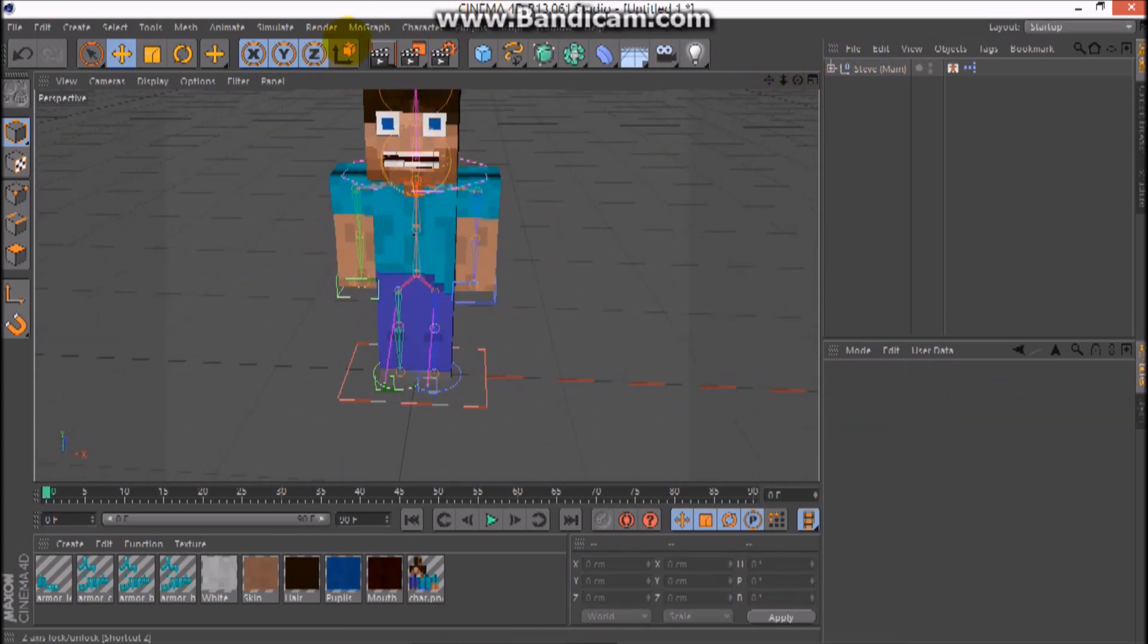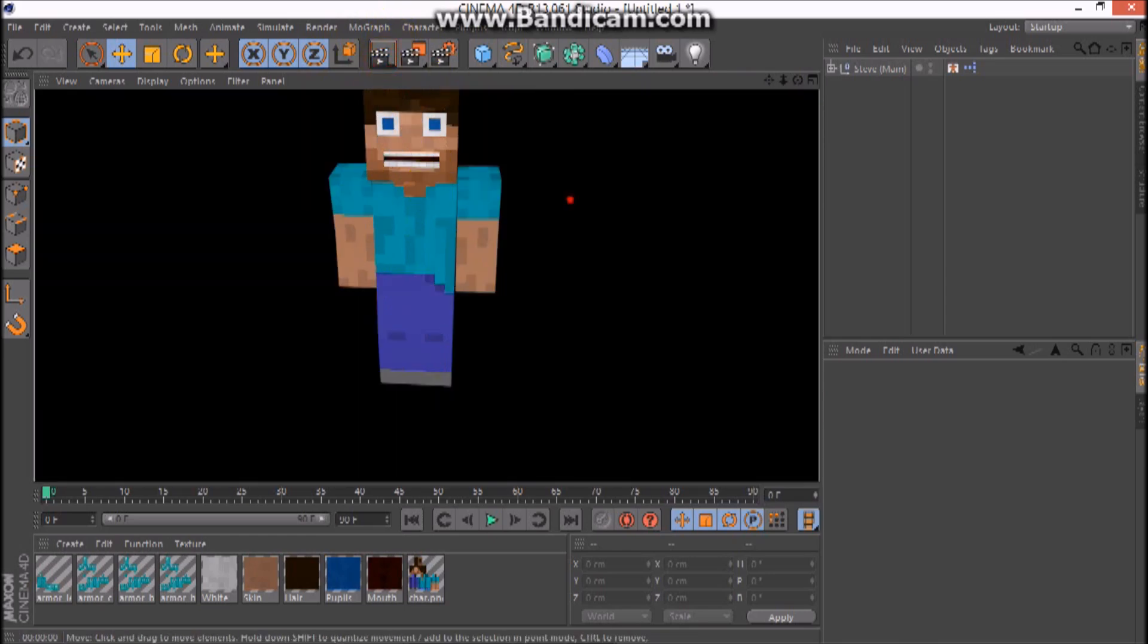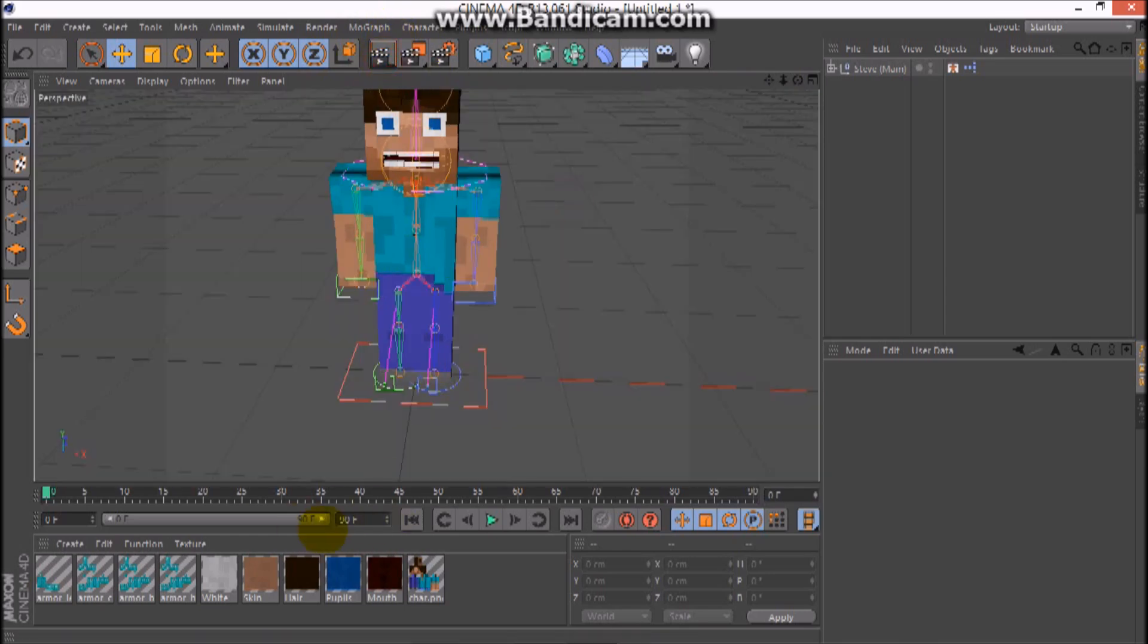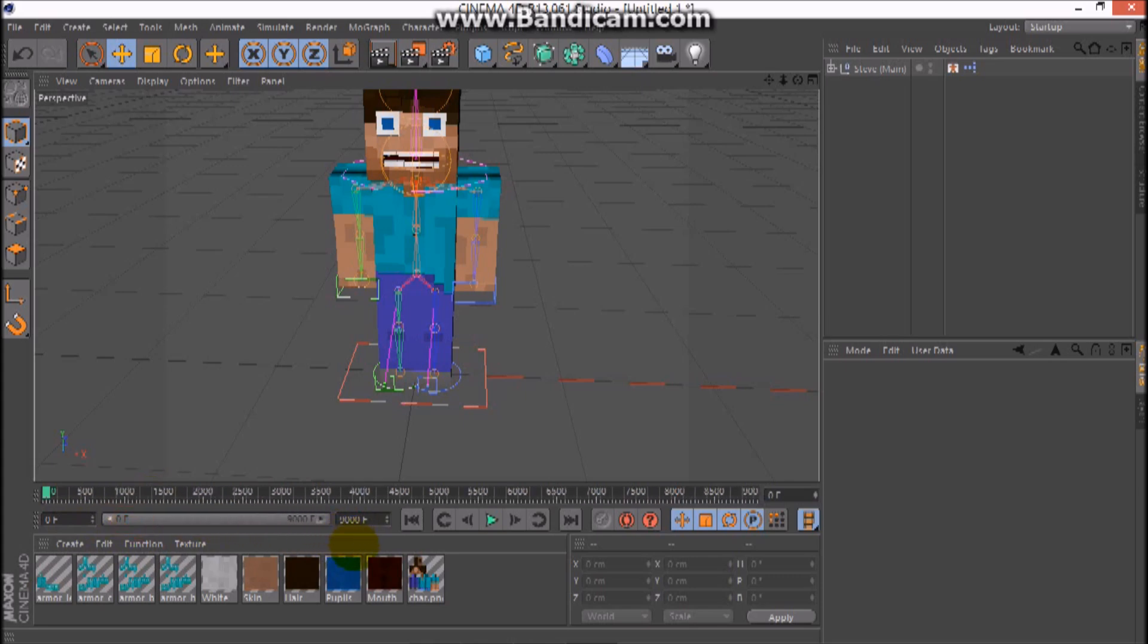Remember guys, I'm gonna teach you about everything: rendering, how to make it and stuff. So first, if you make a long animation, set that to nine thousand. It goes to nine thousand.